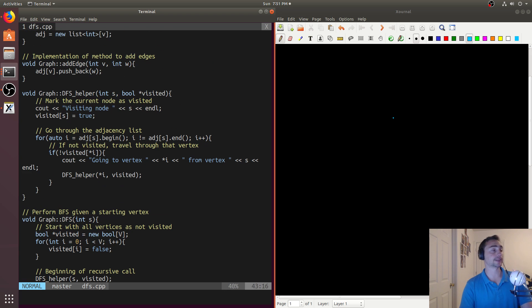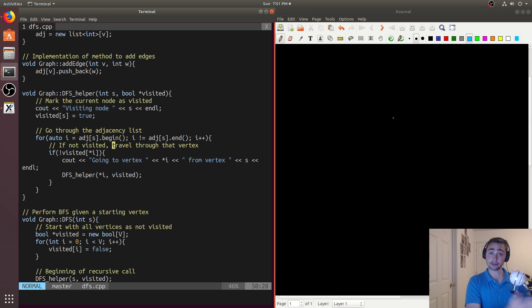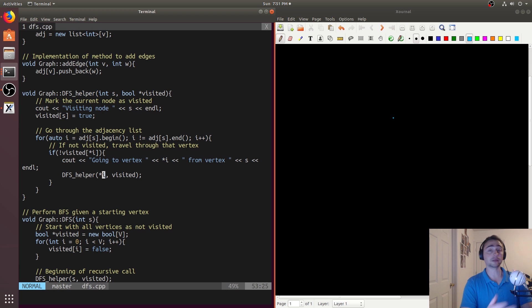We'll pass our starting node. What the DFS helper function will do is visit the node that we just passed in — so being S at this point, which will be the index of the node — and mark it as true. Then we'll go through the adjacency list of that node. But instead of visiting every single node in that adjacency list, we'll go to the next vertex in that adjacency list and call DFS helper on it, whatever the first vertex in the adjacency list is going to be.